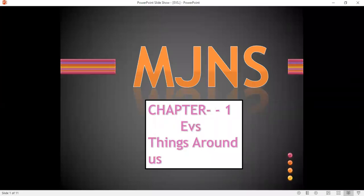Good morning all. Today we will start EVS chapter number one, Things Around Us. Our chapter name is Things Around Us. Firstly, we will read hard words, then after we'll start the chapter. Okay.